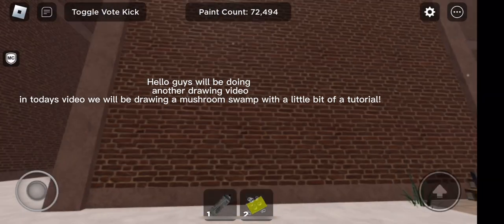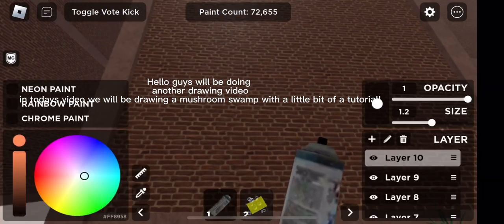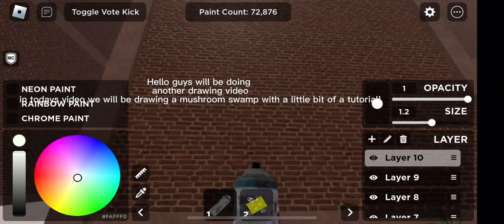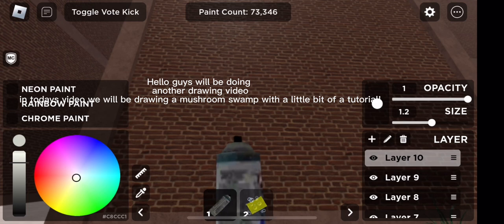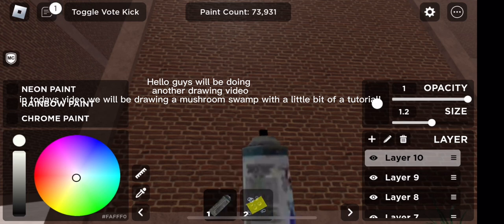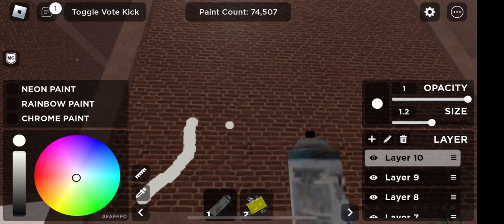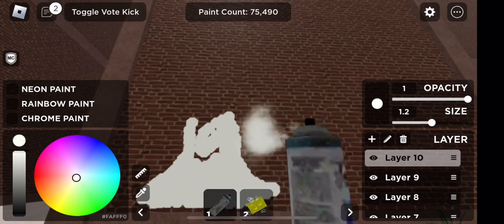Hello guys, we'll be doing another drawing video. In today's video, we will be drawing a mushroom swamp with a little bit of a tutorial.